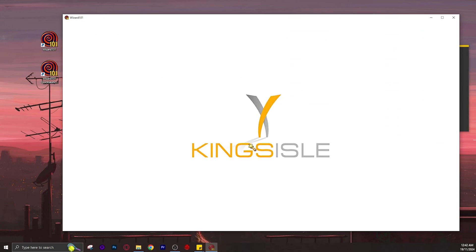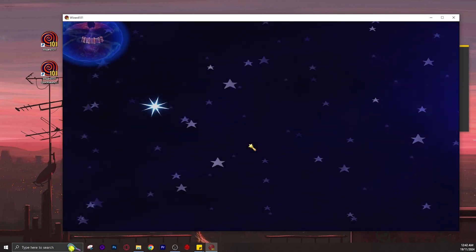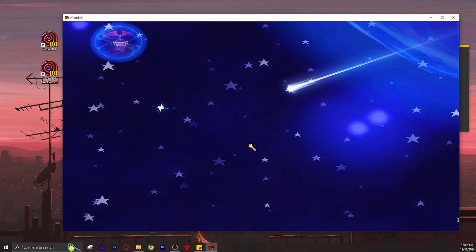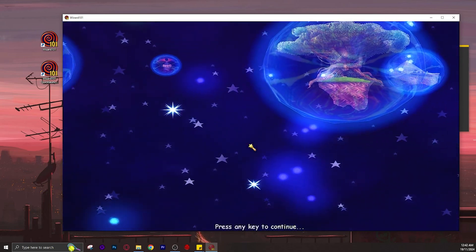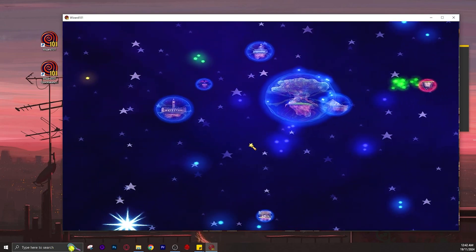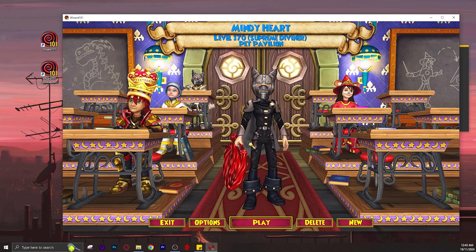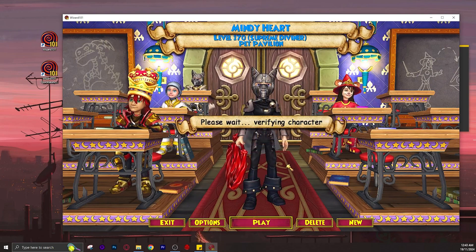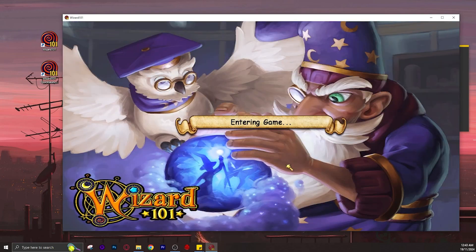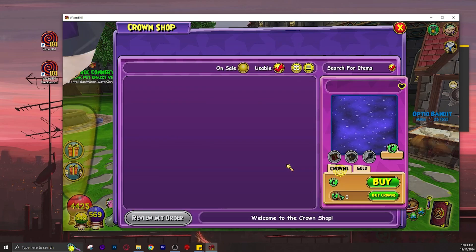But you still need to keep your original launcher because every time Kingsisle does an update or maintenance, the quick launcher won't work until you use the original launcher to load the new assets, and then you can continue to use the quick launcher.